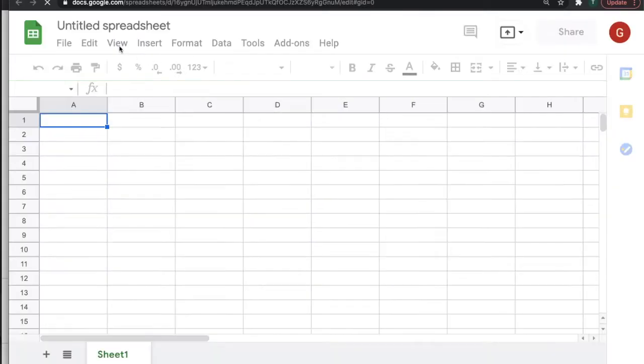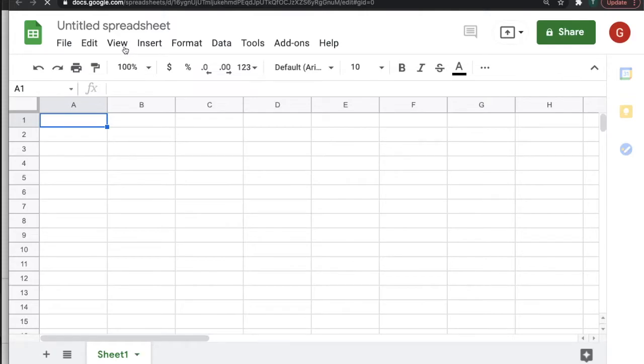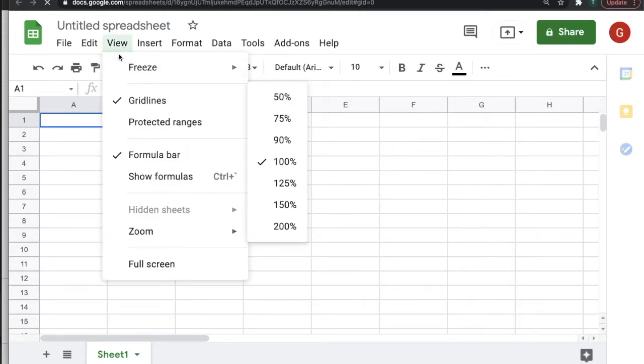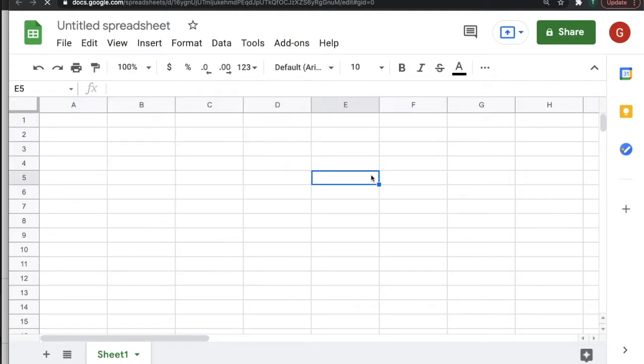Now, as you probably know, you can set the zoom level for Google Sheets by going to View, Zoom, and choosing your zoom level percentage. But unfortunately, when you close it, it may or may not save, and usually it doesn't save.